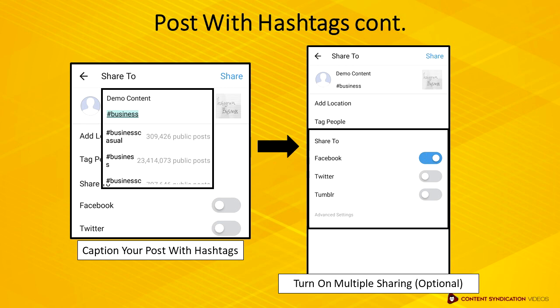Additionally, you can multiple share your Instagram post to different social networks. This is optional unless you want to consistently drive traffic between your Instagram and Facebook, or the rest of the social network options.